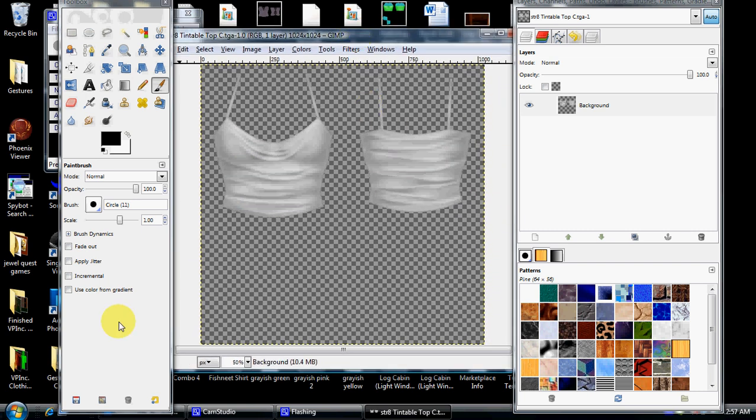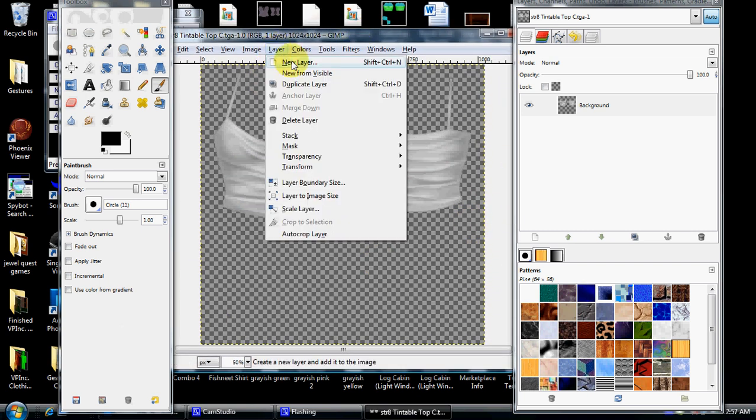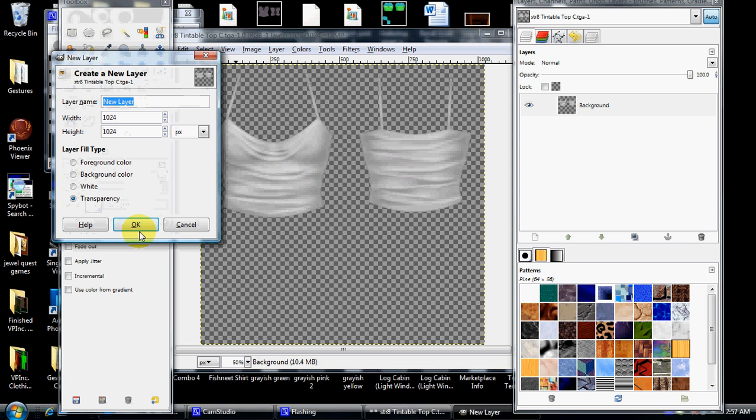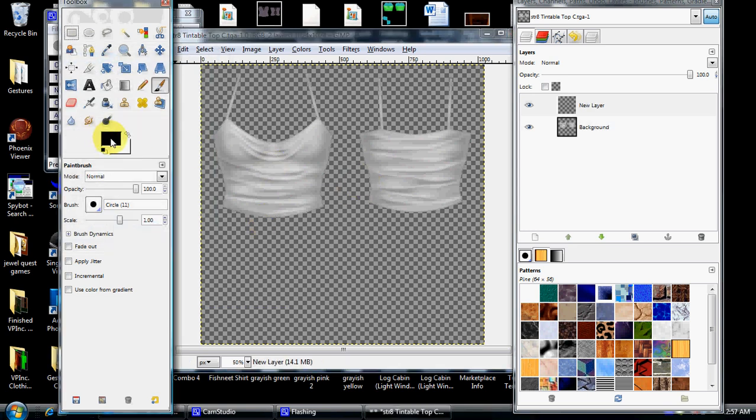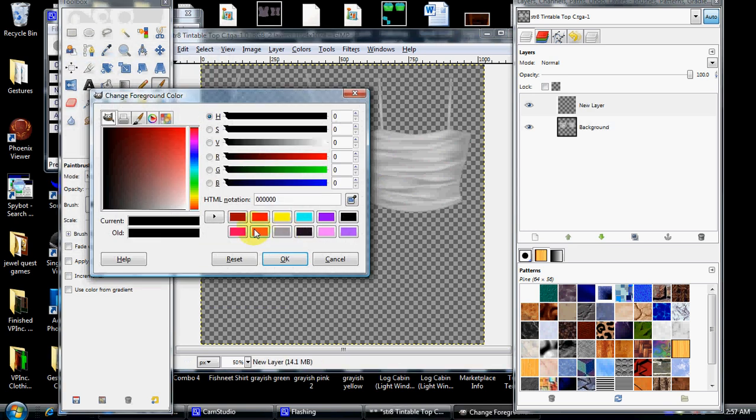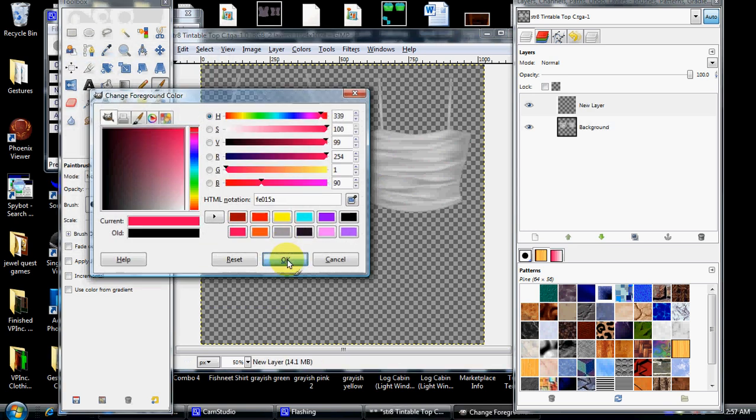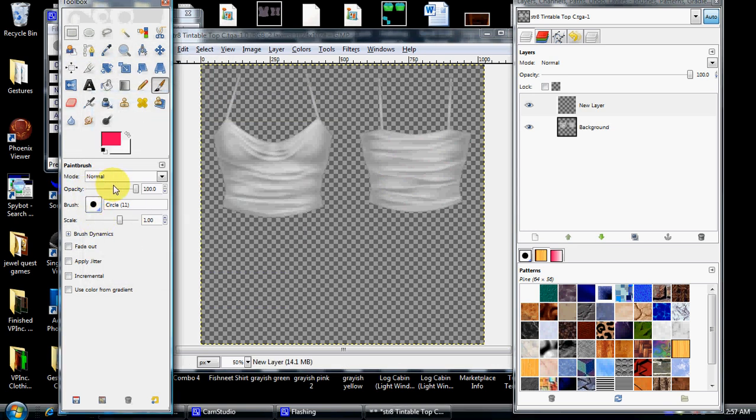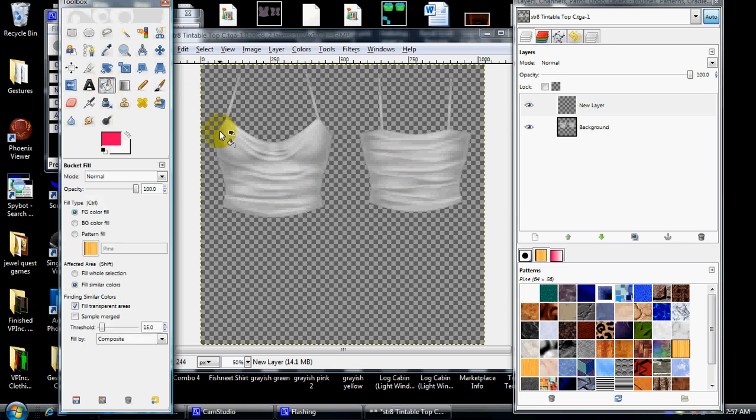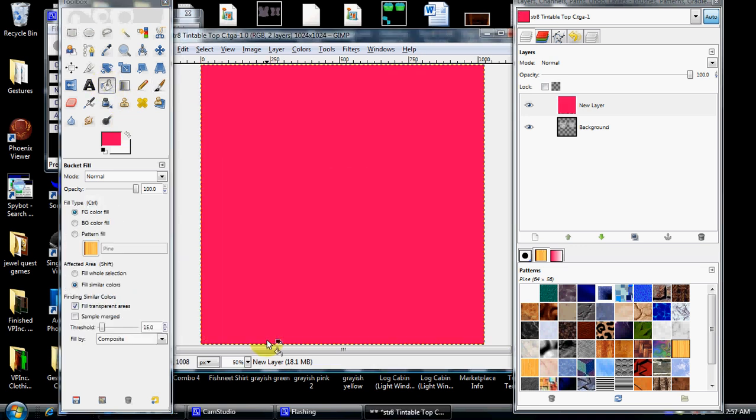If you notice, it's on a transparent background. The first thing you need to do is open up a new layer so you're not coloring on the original template. Choose a color. I'm going to go with pink, your bucket tool. Fill it in. You notice you have a solid pink box now.